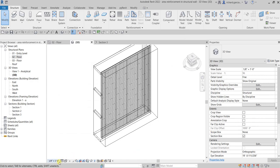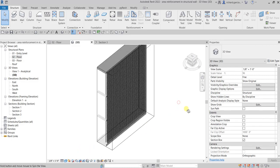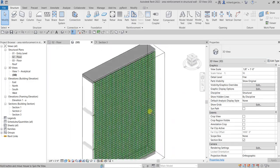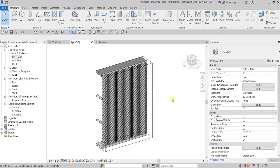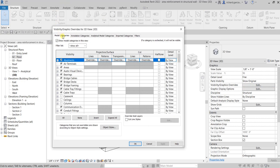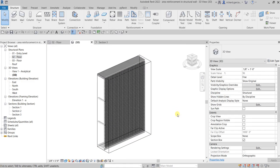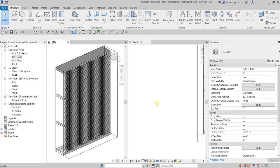There you go — that's what we need to see. Changing back to shaded view, you can now see your area reinforcement bars. So if it's not visible after you set it up, check the Visibility/Graphic Overrides and make sure your Structural Rebar category is checked under Model Categories. Hopefully you learned something — thanks for watching and have a nice day!